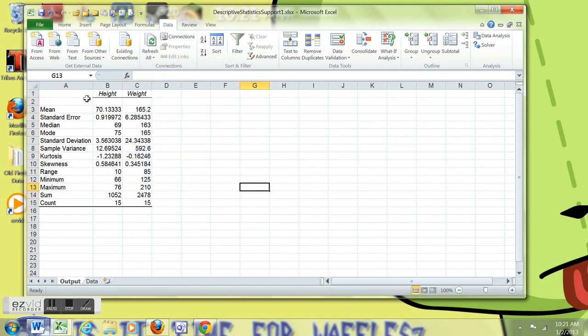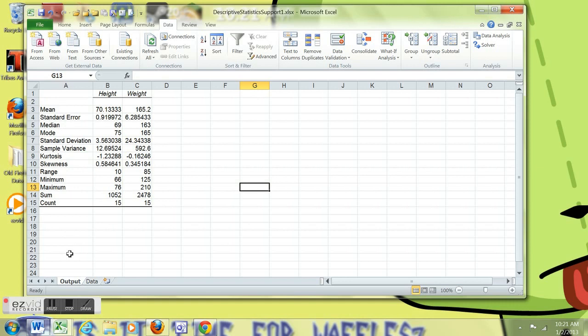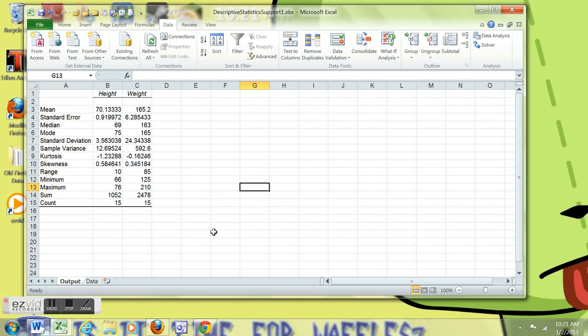So now we have a pretty clean table for height and weight, two different variables and their Descriptive Statistics. We have Mean, Mode, and Median, Common Measures of Central Tendency. Standard Deviation, Variance, and Range. Those are measures of the variation.